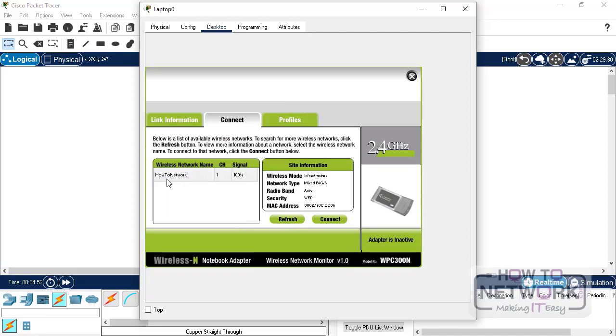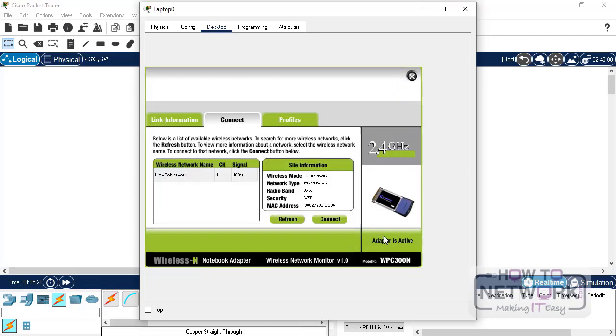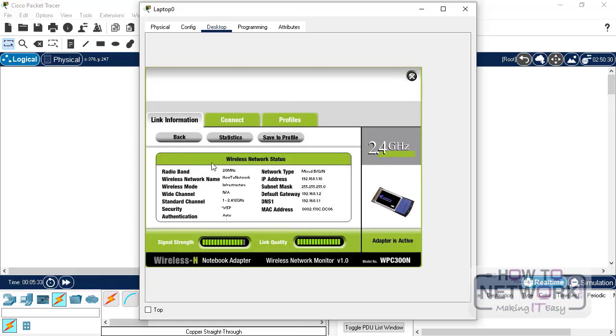Here you can see the SSID is visible, how to network, and as you can see wireless mode is infrastructure. As we are using an access point, we have got a security showing as WEP and a MAC address. So if I click connect, it will ask me for a key, which is 5 times A and 1's. When I hit connect, alright, so it says you are successfully connected to the access point. Click on more information, so it has got an IP address as well, 192.168.1.10, DNS is showing as correct, and the default gateway is the router.